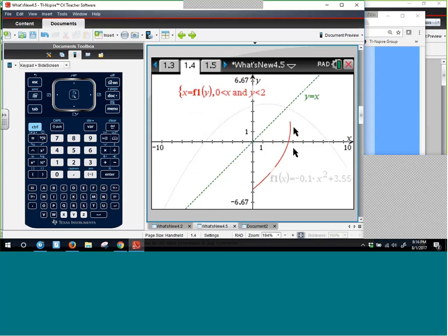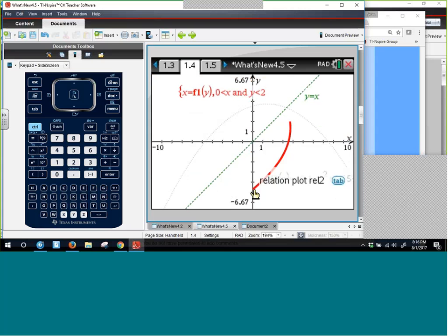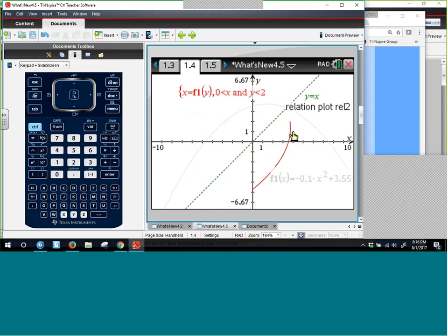This is pretty neat. You can limit the domain and range for a constrained relation, and as you change the original function, it changes correspondingly.